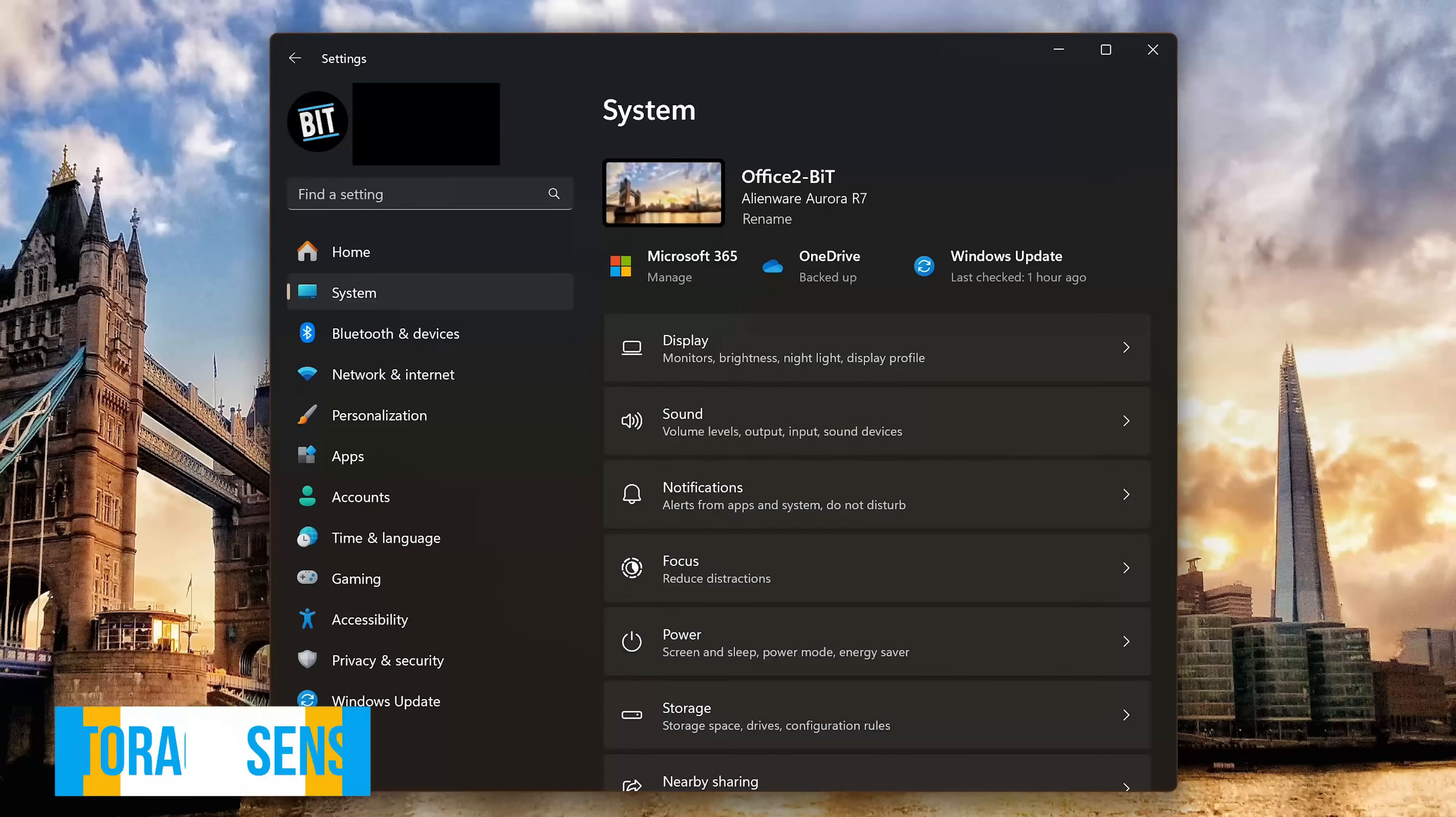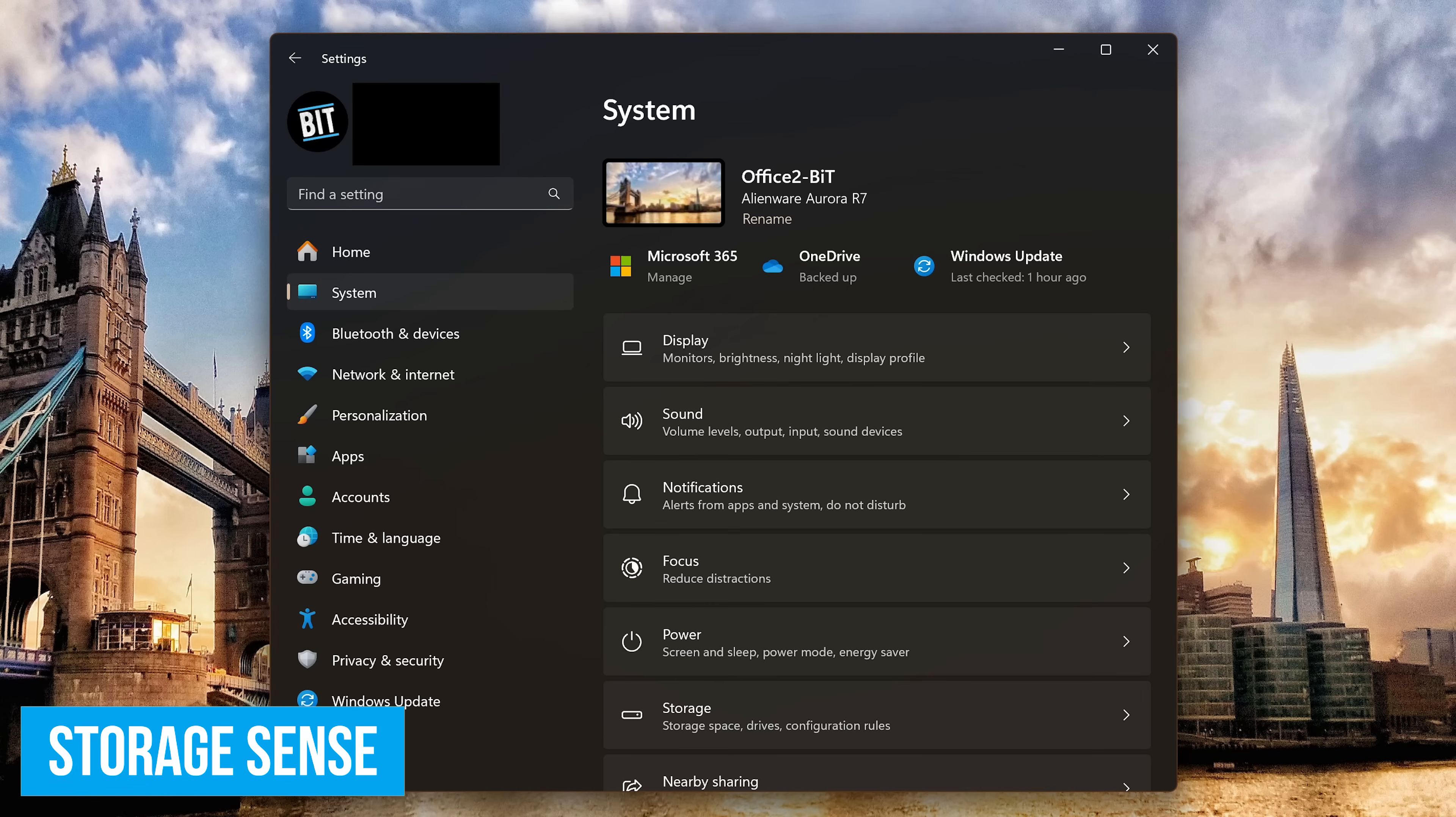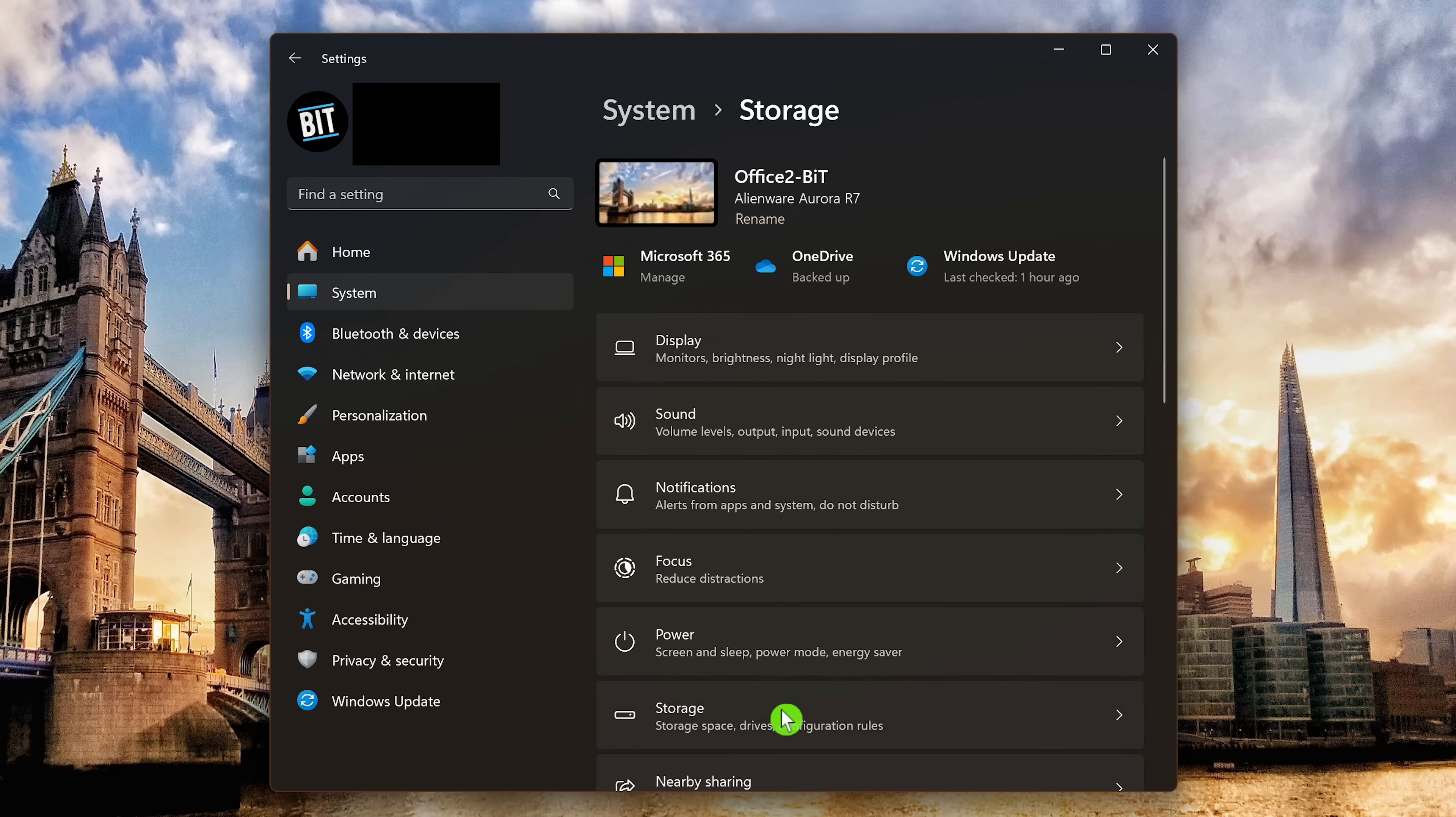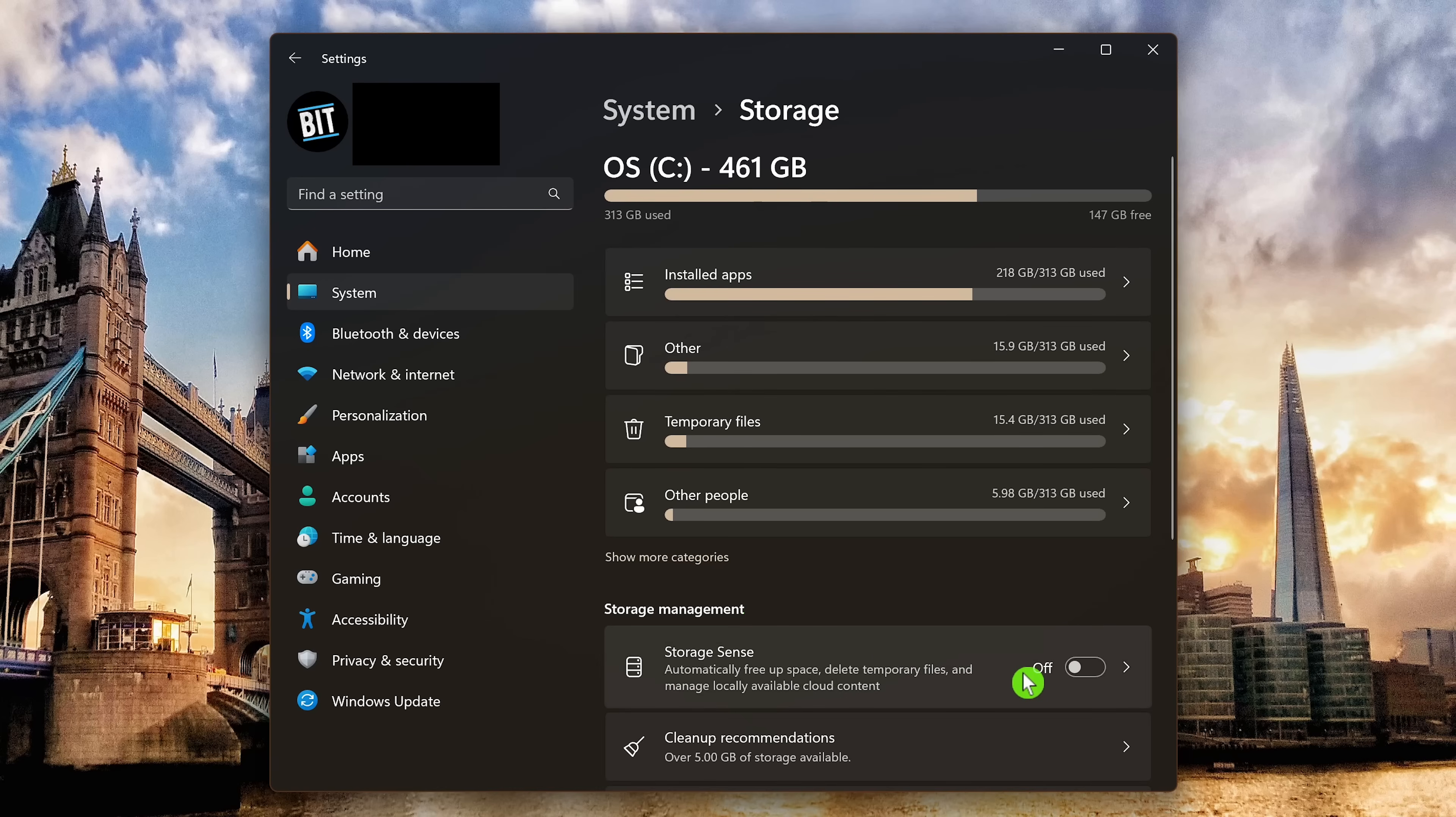If you have a budget PC that does not have a lot of disk space, Storage Sense can help you out to free up space for files that you no longer need. In settings, to enable Storage Sense, select system in the left pane. Then here on the right, click on storage. In storage management, click the toggle for storage sense to turn it on. Now click into it.